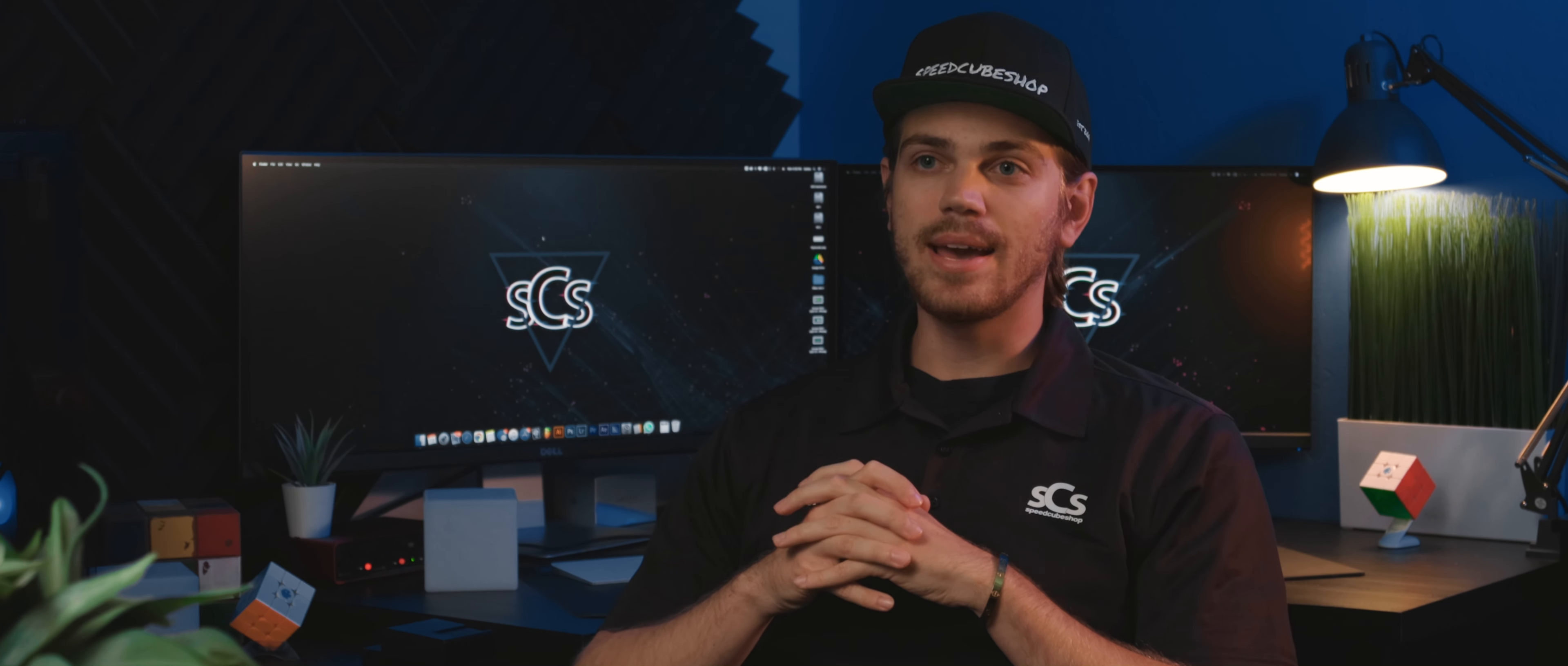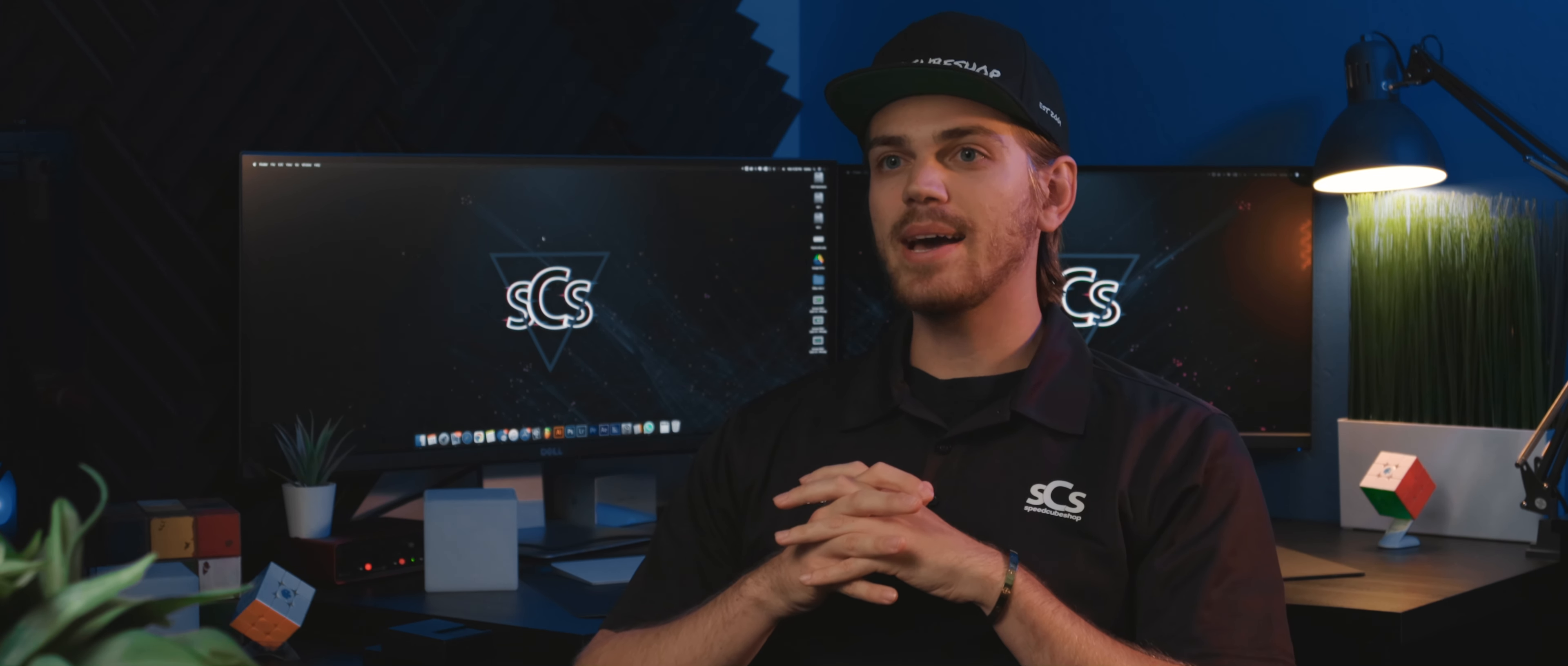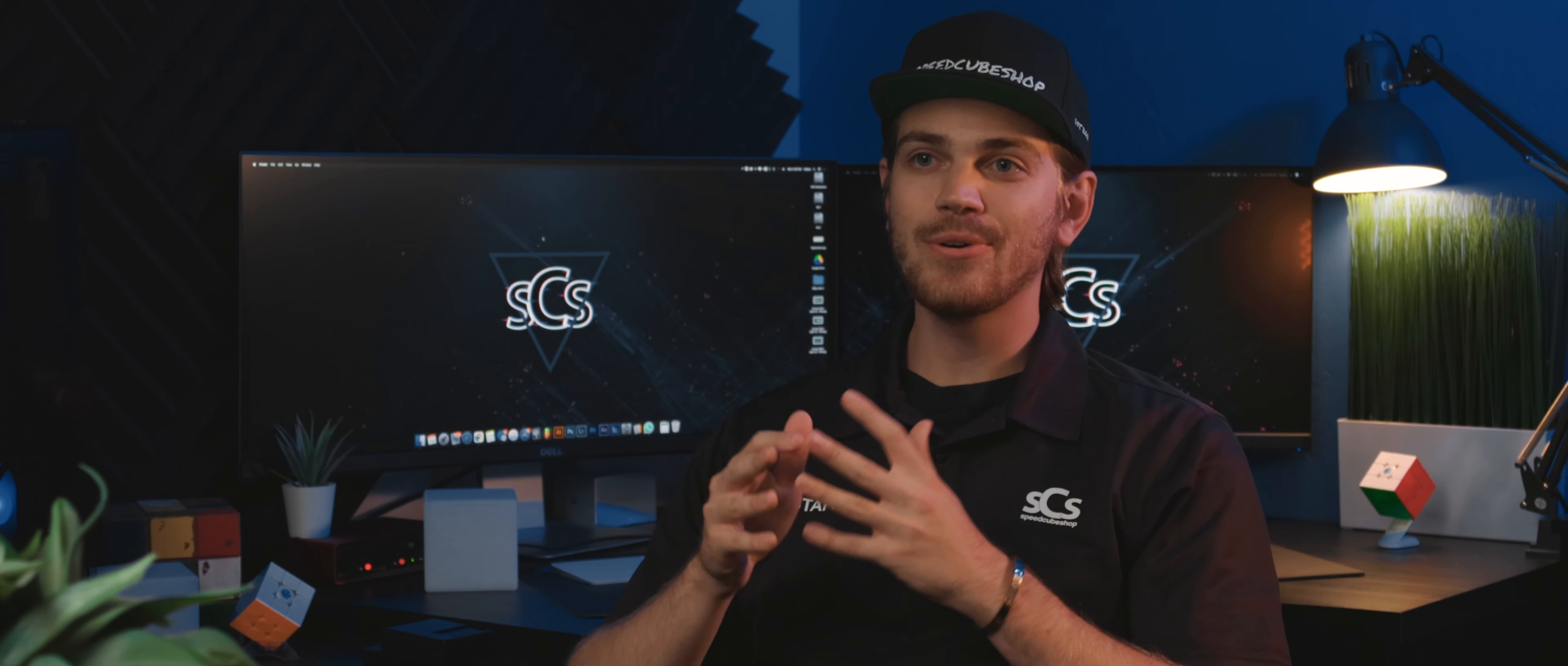So a lot of people always ask me how I ever take a vacation or go out of town because they know how much I tend to work on SpeedCube shop related stuff. And it kind of made me think of back before I really had a full staff and it was just myself really running the store and how vacations looked.